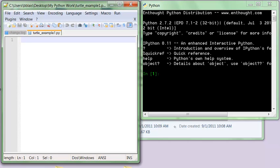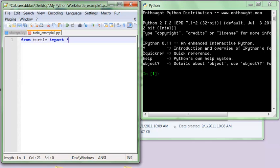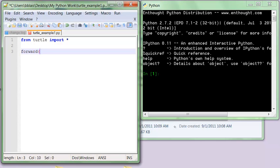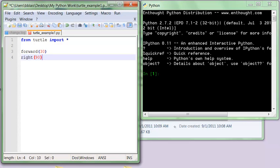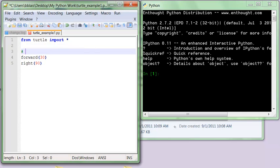So just like in class, we're going to start with from Turtle, import star. I'm going to draw a square, so I'm going to do forward, say forward 30. I'm going to do a small square, right 90 degrees. I might put a comment in, let's just do up here, say, draw a square.